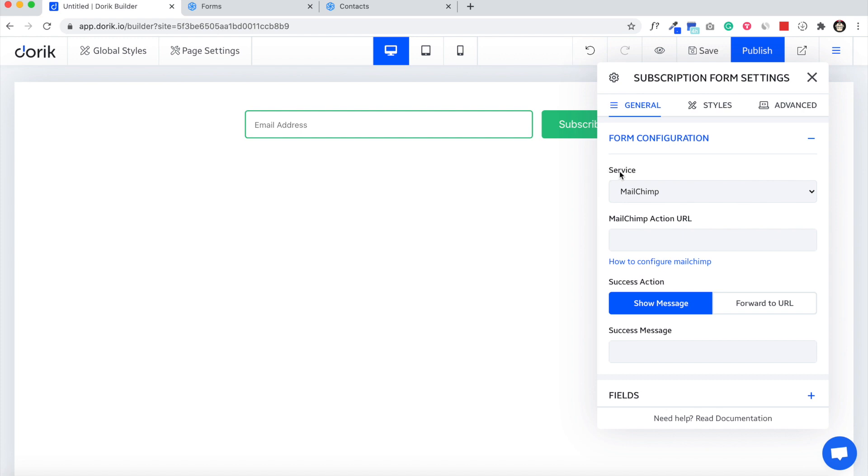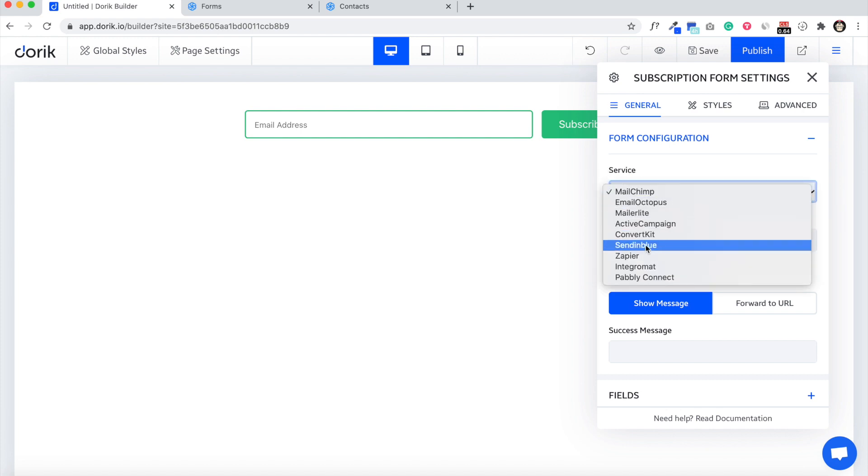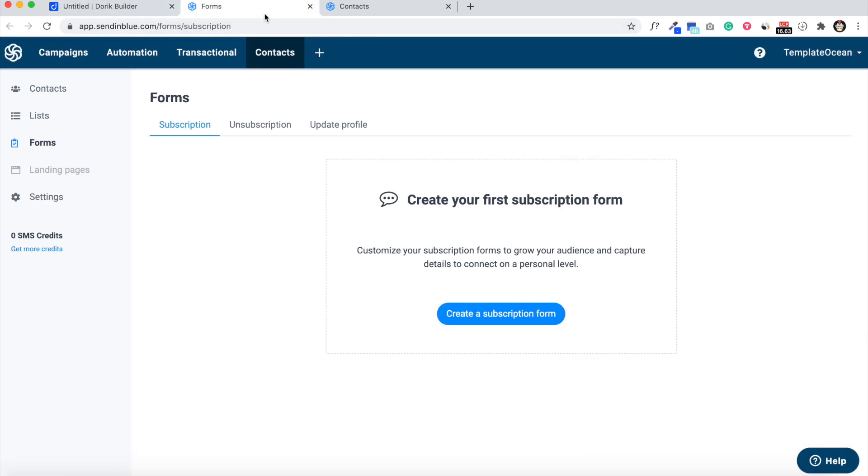From here, the service list, we are going to select SendinBlue and we need the SendinBlue action URL. I will show you how to get the subscription URL. So come to your SendinBlue account. We need to come to the contacts page and then forms.